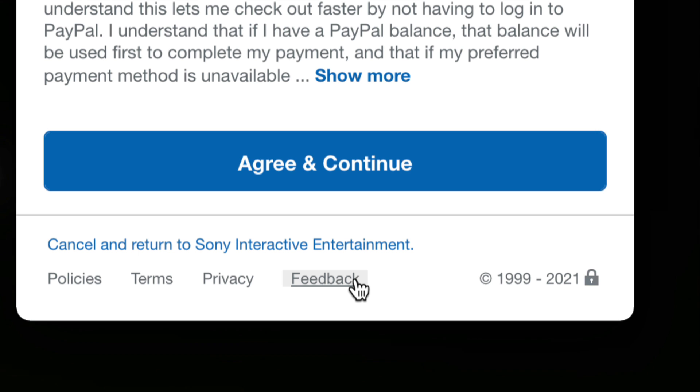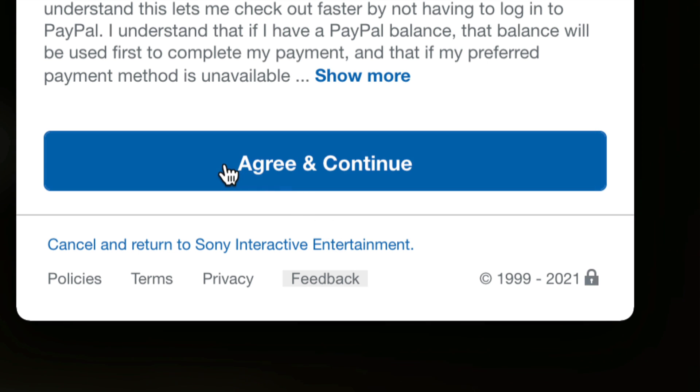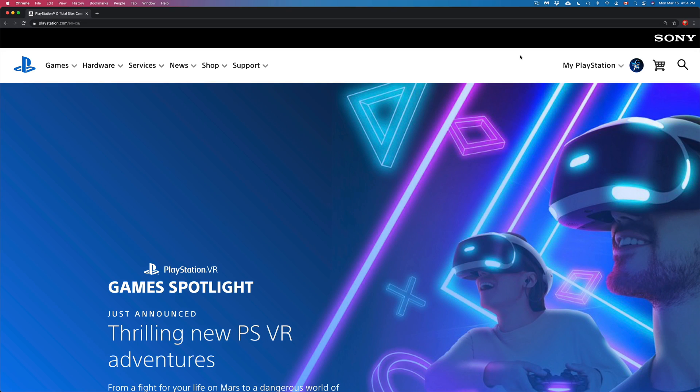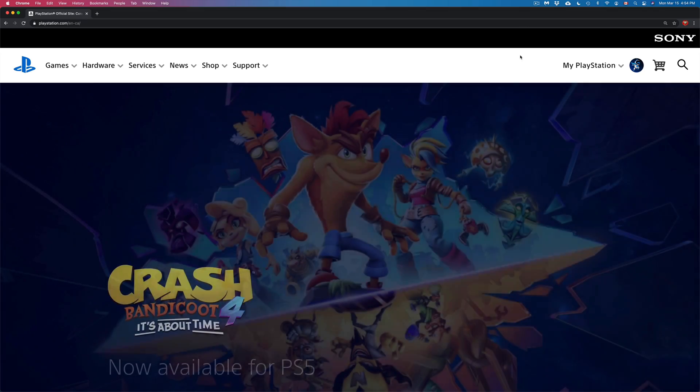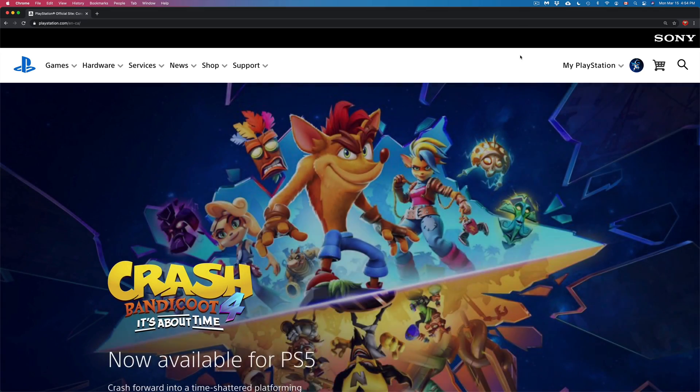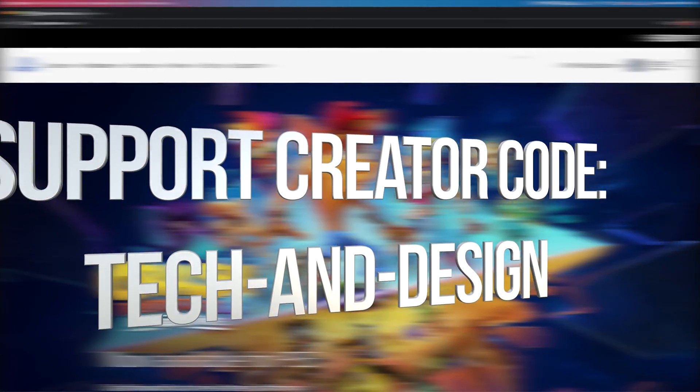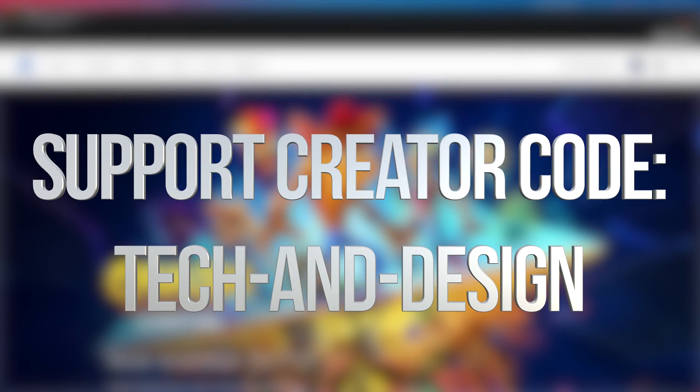You will see another page where you just have to agree and continue. Just go on and agree to continue. And that's it. That's all you guys had to do. Right now you're all done. You can go out and purchase anything directly from your PlayStation.